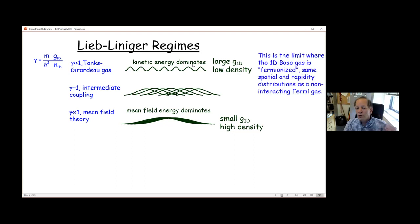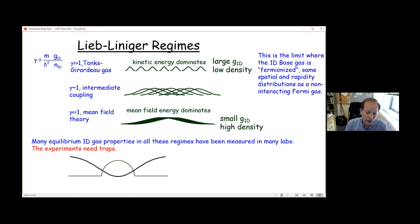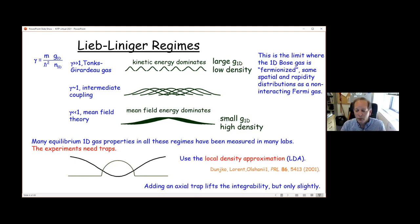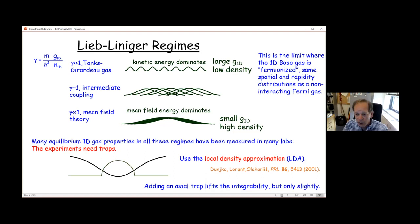Fermionization is what happens in the Tonks-Girardeau limit, where the many-body wave function of the bosons looks like the many-body wave function of non-interacting fermions. Many experiments have been done with 1D gases illustrating equilibrium properties, but because they're experiments, they have to be done in traps. As soon as you add the trap term, it breaks the integrability. The theory solution — the first example was Olshanii's paper motivated by what I told him we could do — uses the local density approximation, where you assign a given gamma to each small unit based on its local density. It works very well because adding the trap lifts integrability only to a very slight degree.